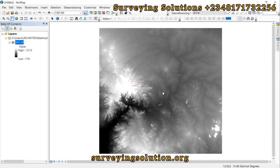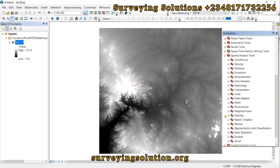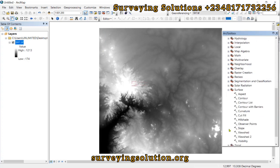For us to proceed, let's come to the ArcToolbox. Then we go to the Spatial Analyst Tools, then we come to Surface. Now on that Surface, we have different tools to work on, and first let's look at Aspect.